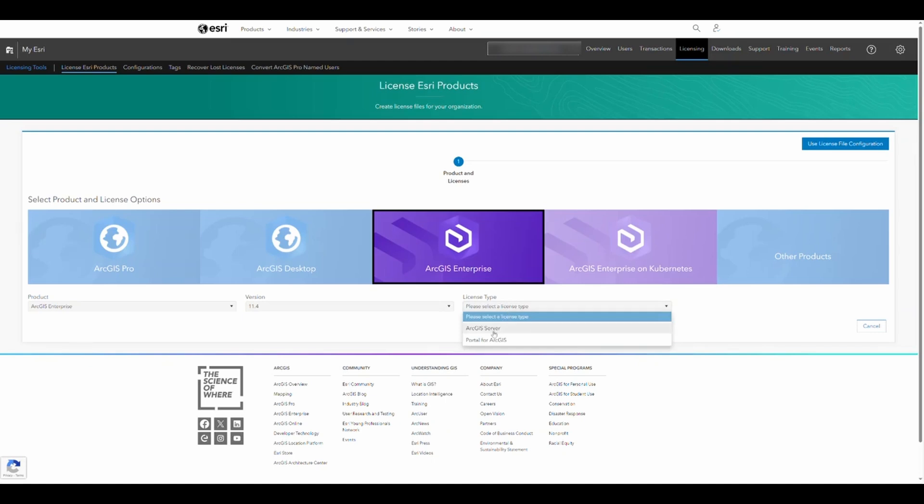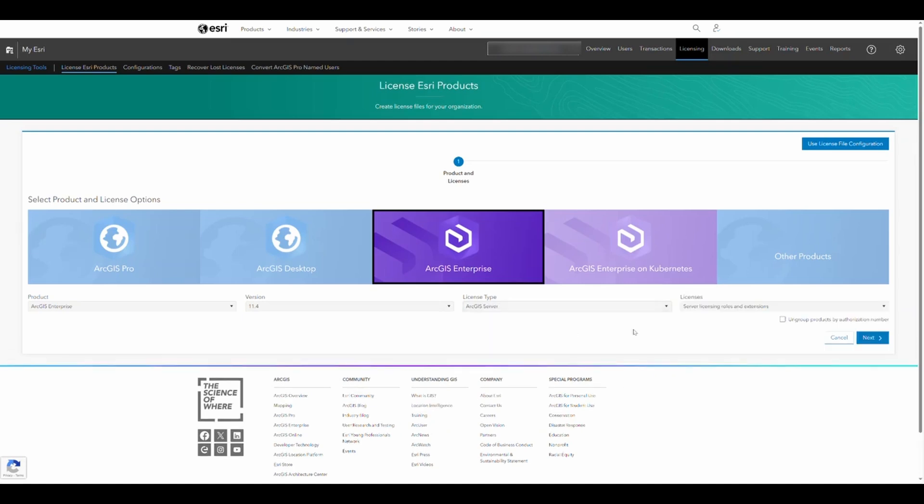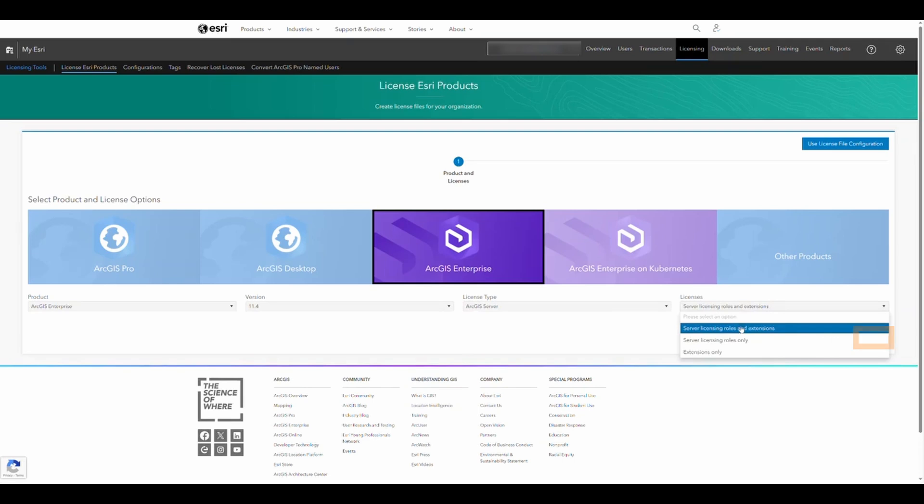Then for licensing, select ArcGIS server licensing and click Next.